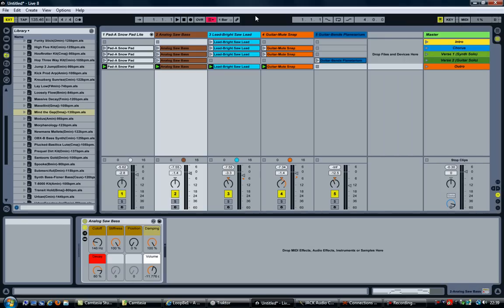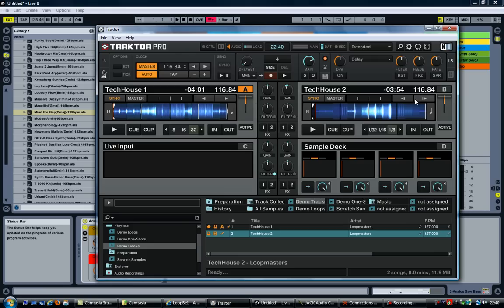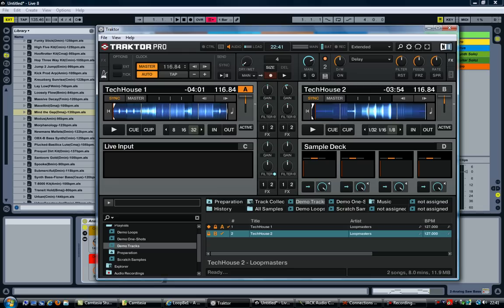I went ahead and loaded up some stuff in Ableton. As you can see, the tempo is set to 135, and in Traktor the tempo is 116. As soon as I synchronize these, Ableton will match the tempo set in Traktor. Just for the record, I'm not a DJ — I normally don't use Traktor. I just installed it to see what the possibilities are with synchronizing Traktor and Ableton. Now, with that out of the way, let's hit some buttons.